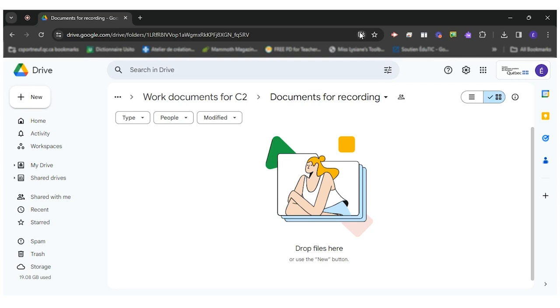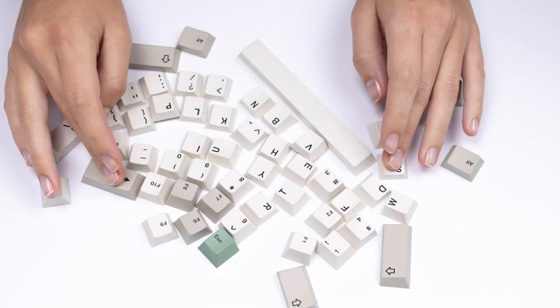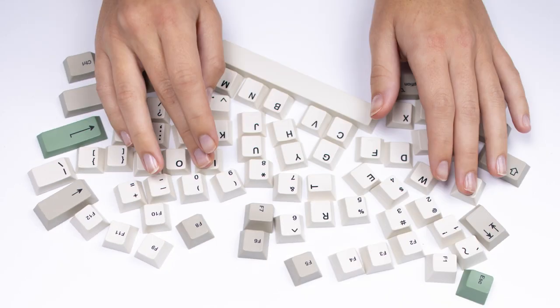One other advantage I see in using Google Slides for this task is that the teacher can make a model and share a copy to all students in a single click via Google Classroom. Let me show you how I would do it.